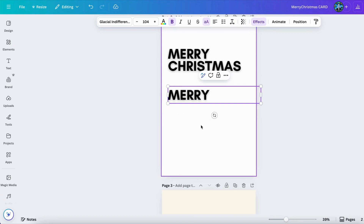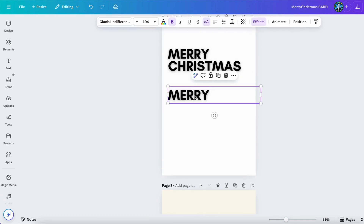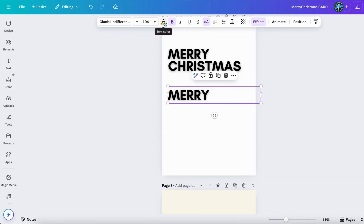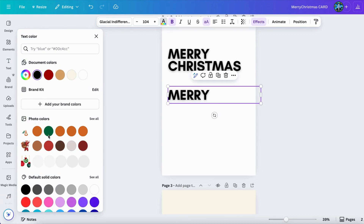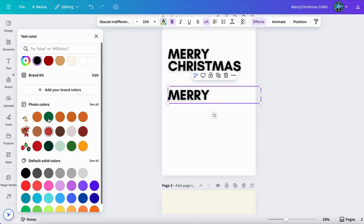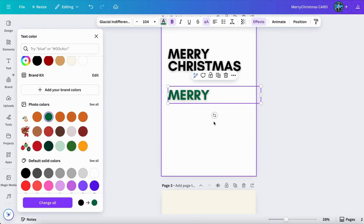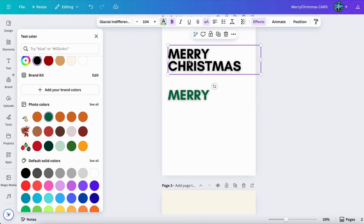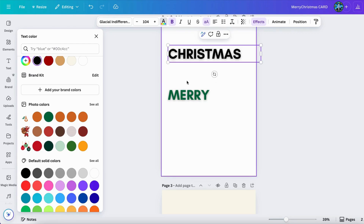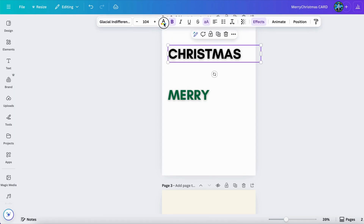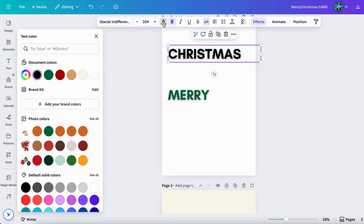Just delete this one first. Click on 'Merry', and then you click on the color here — I will use something like green for 'Merry'. Cool. And then we're gonna use a little bit of orange for 'Christmas', which is this one. This looks great.